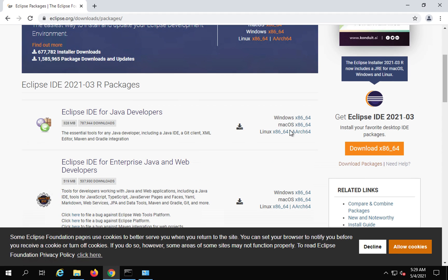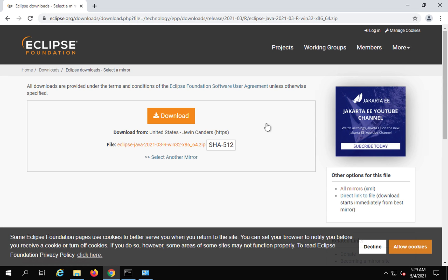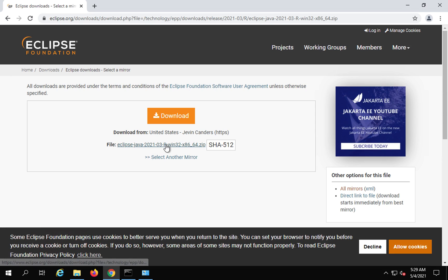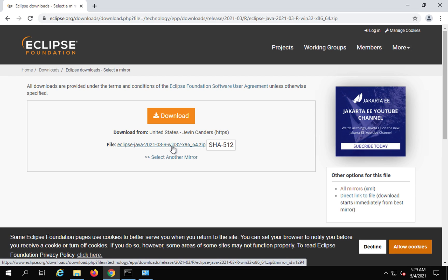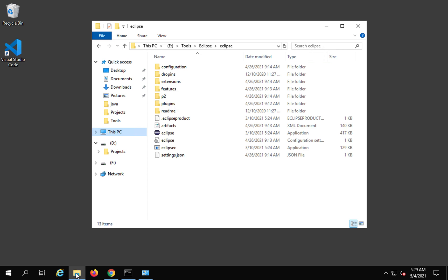Based on your operating system, you can just click here. I will click on Windows 64. If you click here, it will download a zip folder that you can unzip and keep at any location on your system.